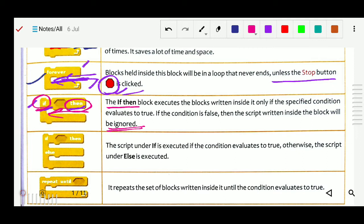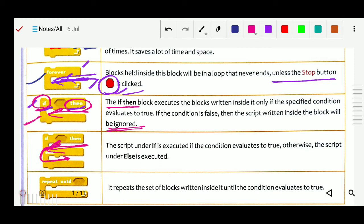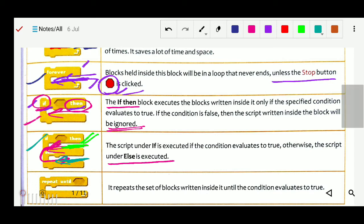Next is 'if-then-else.' The script under 'if' is executed if the condition evaluates to true — same as before. But if the condition is false, it does not stop; instead it comes to the 'else' section and executes there. So in the if-then block only the true statement executes, but in the if-then-else block both the true statement and the false statement also execute.